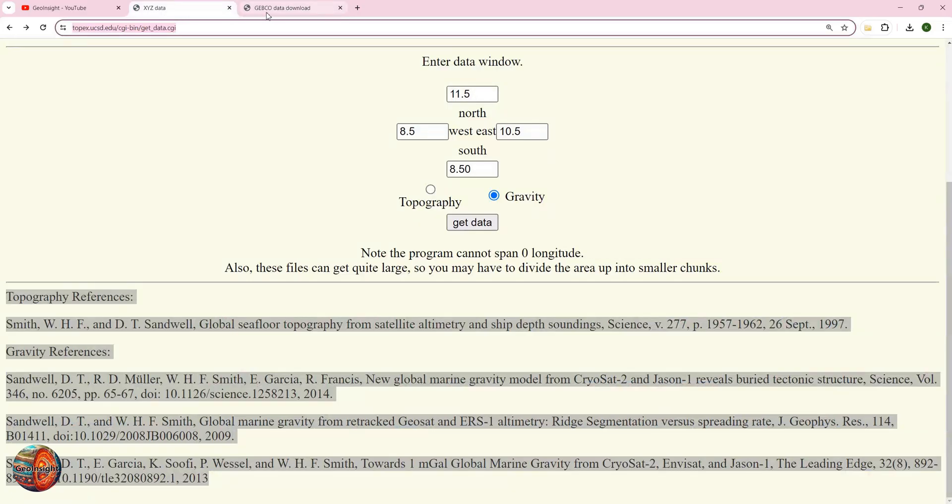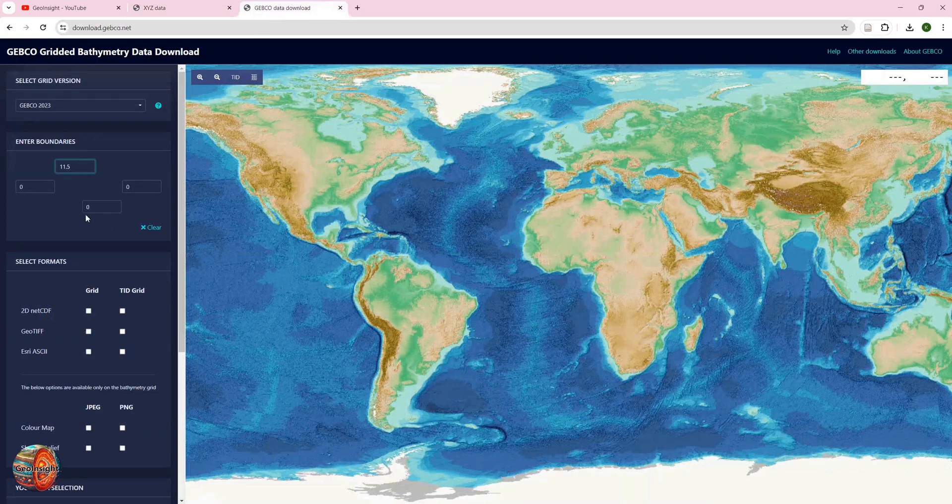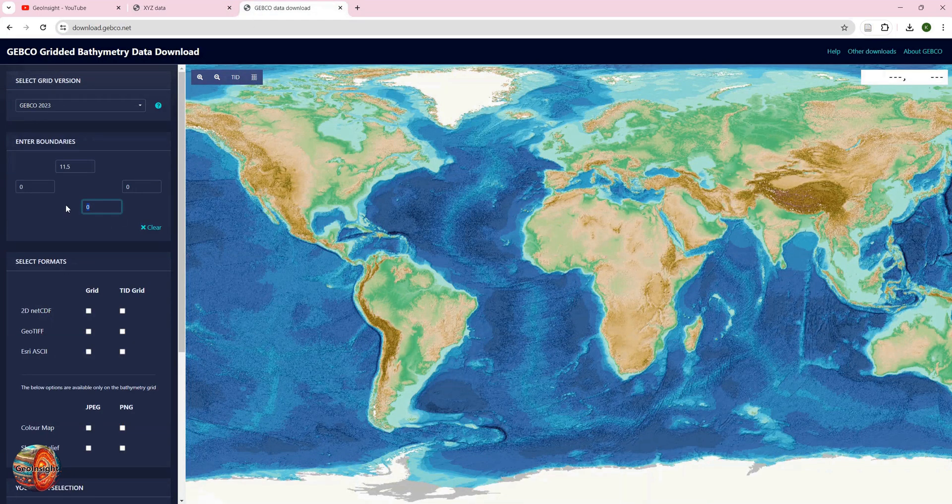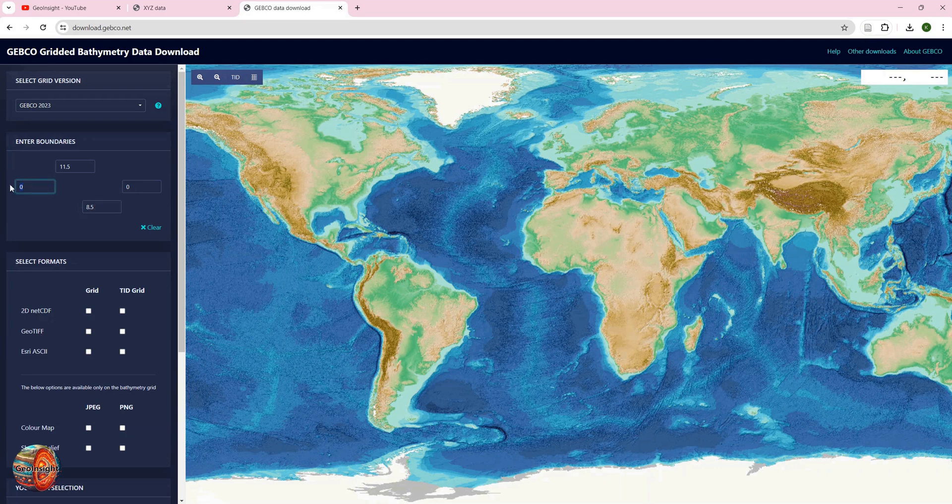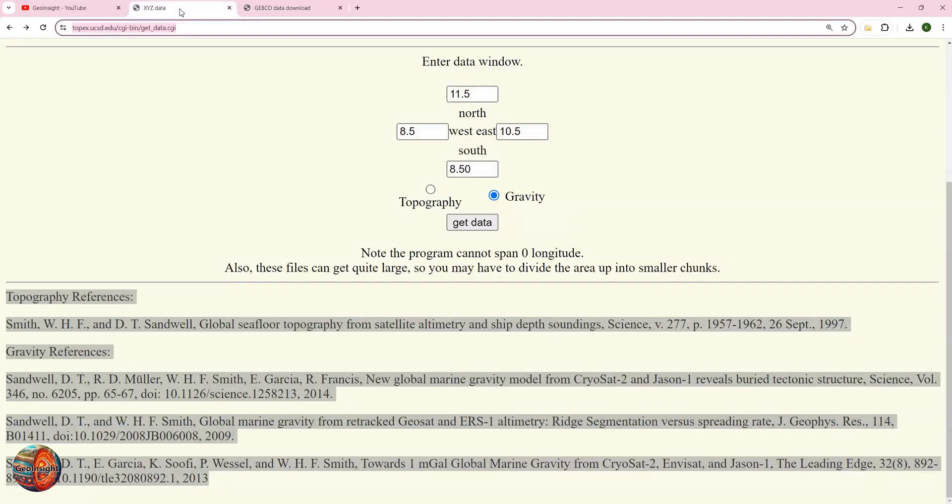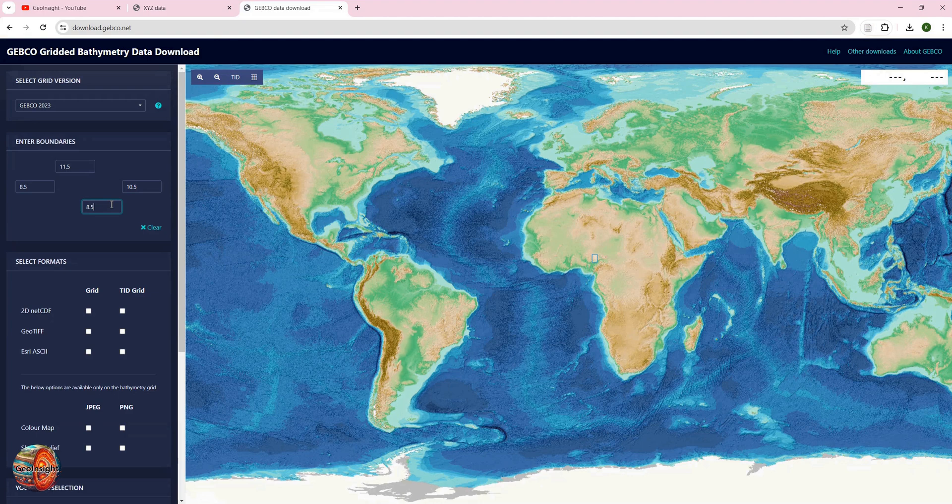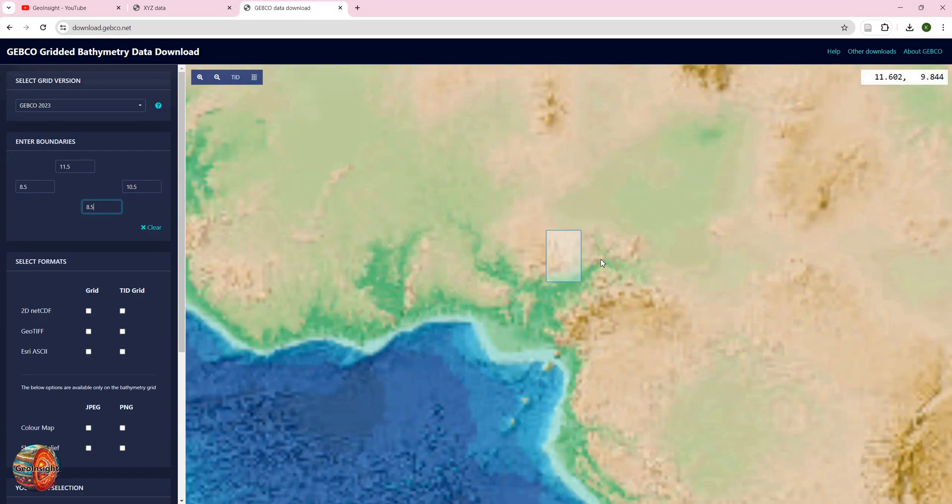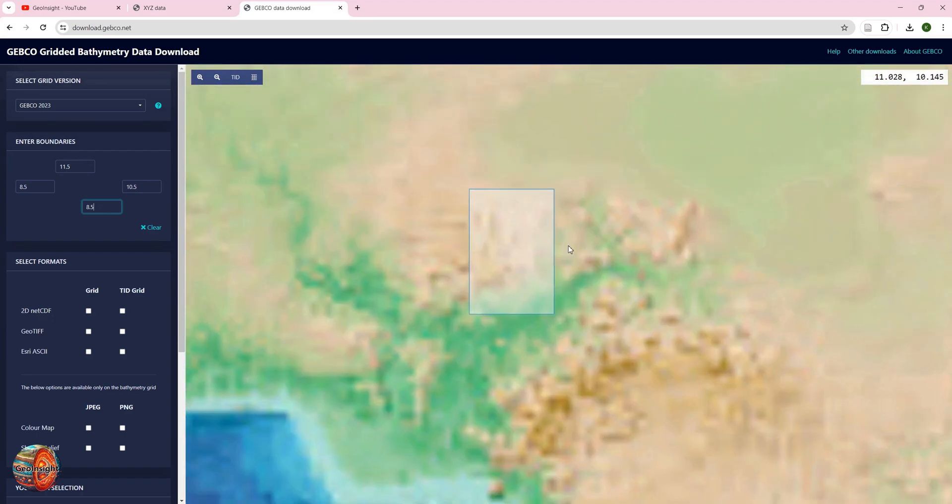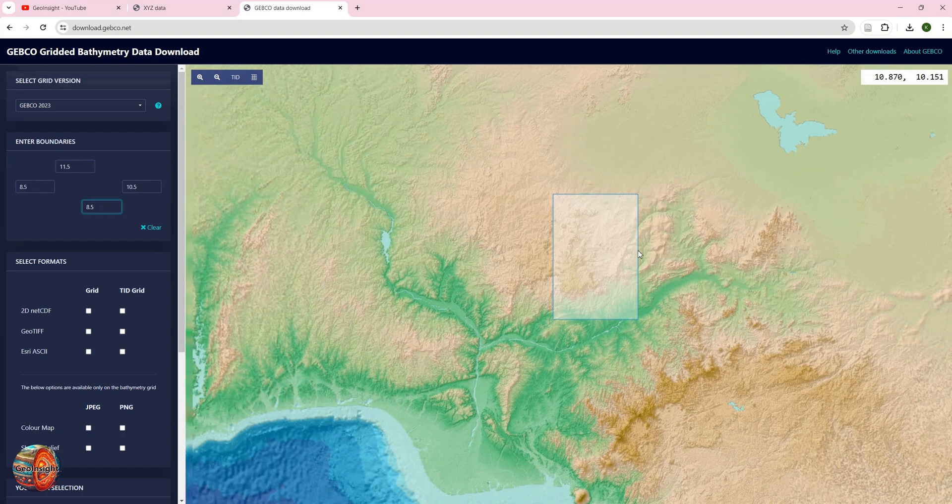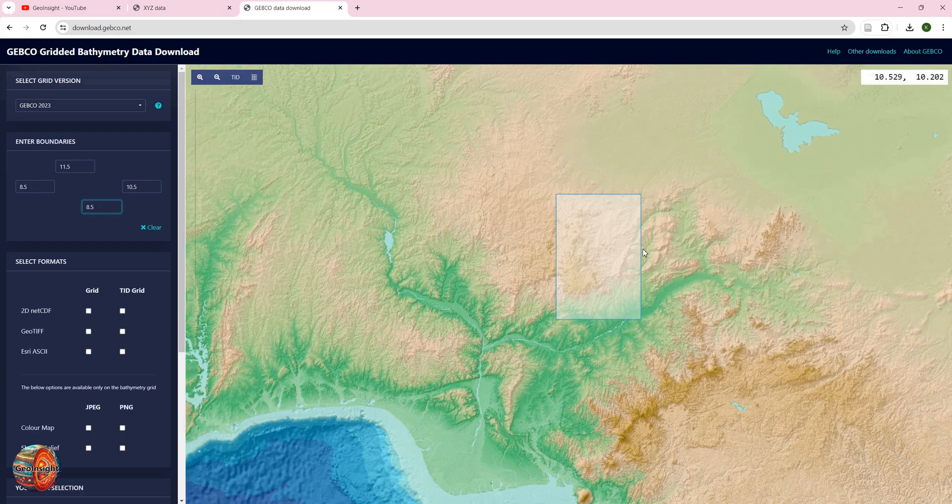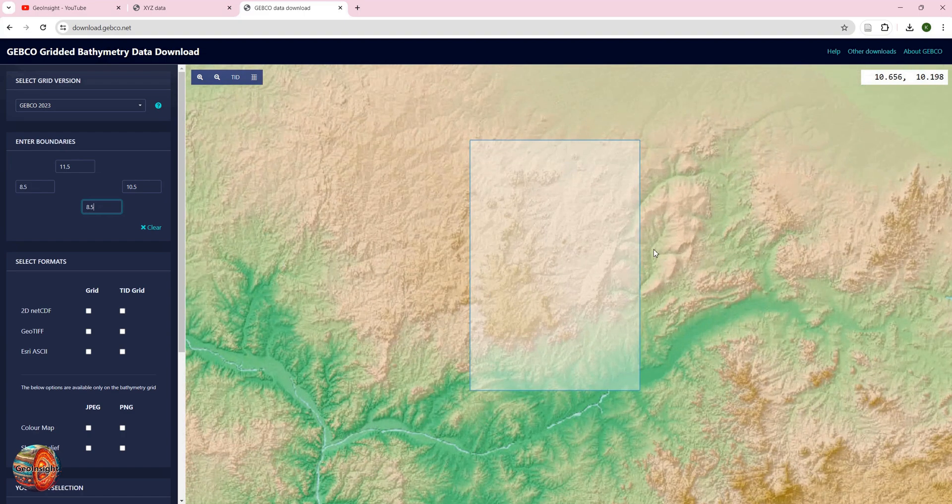And then 8.5 to the west, and then 10.5. Once that is correctly done, you see that the grid is divided over your area of interest.